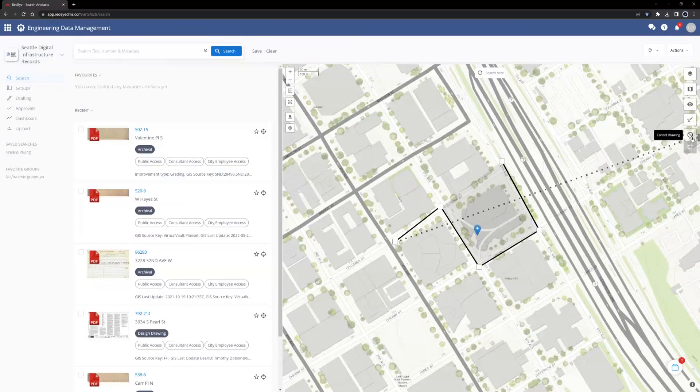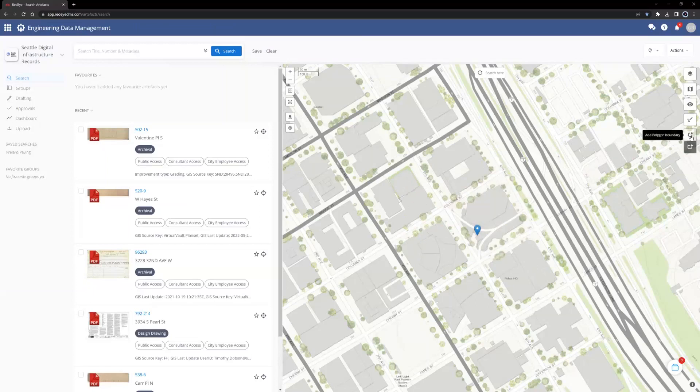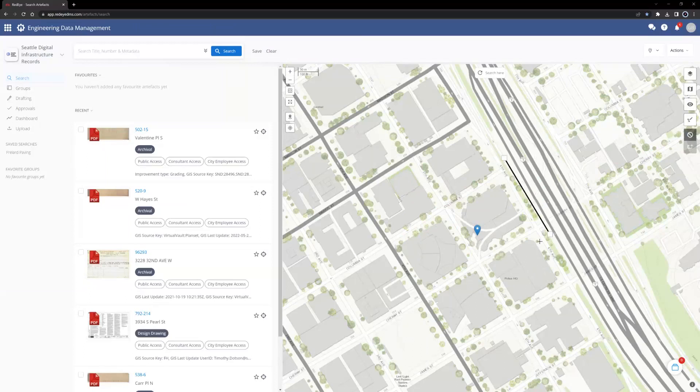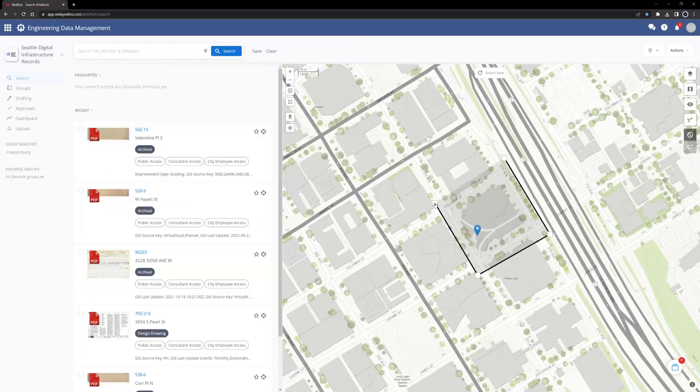To cancel a polygon drawing while it is being drawn, use the Cancel Drawing button. To finish a polygon drawing, connect the final vertice or corner point with the starting point.